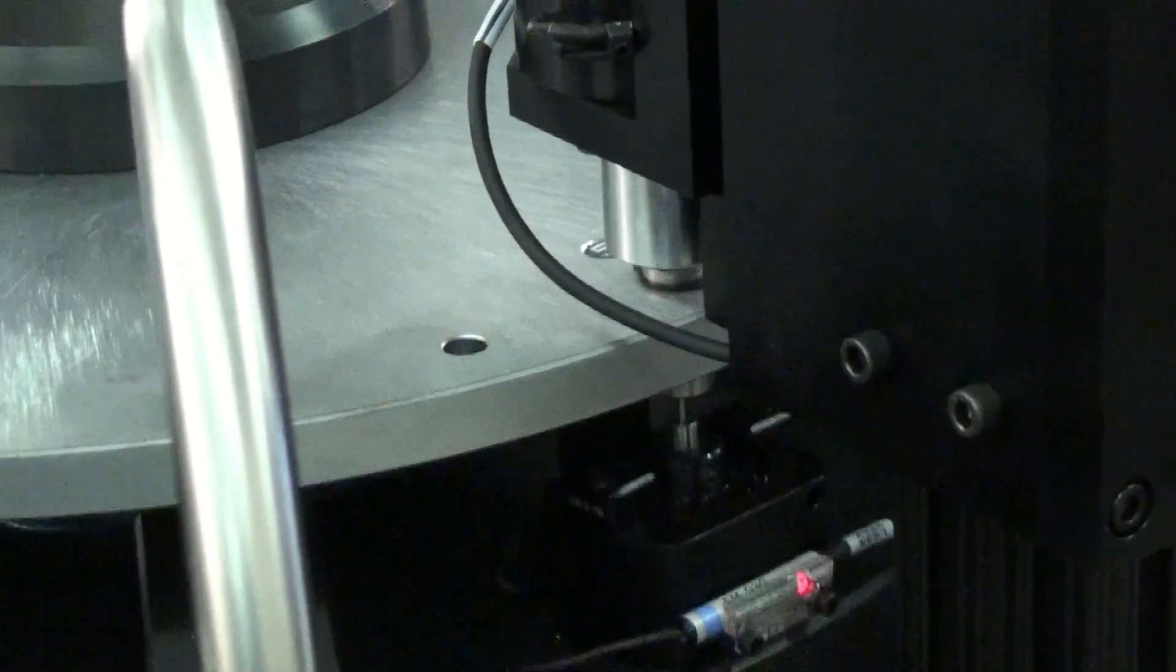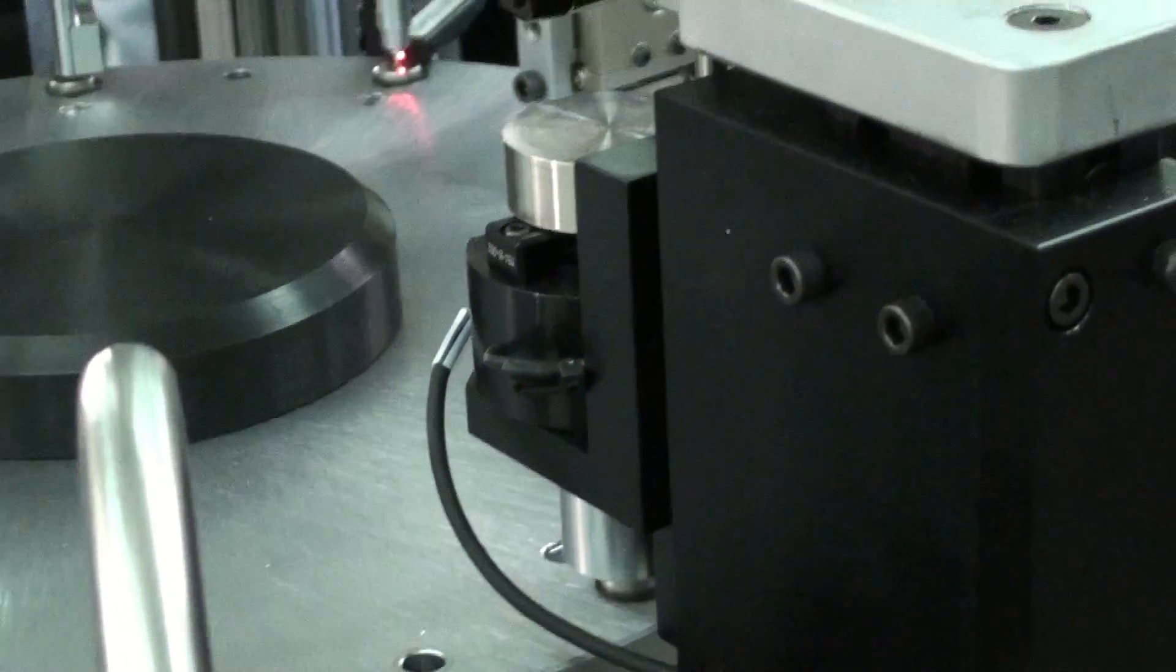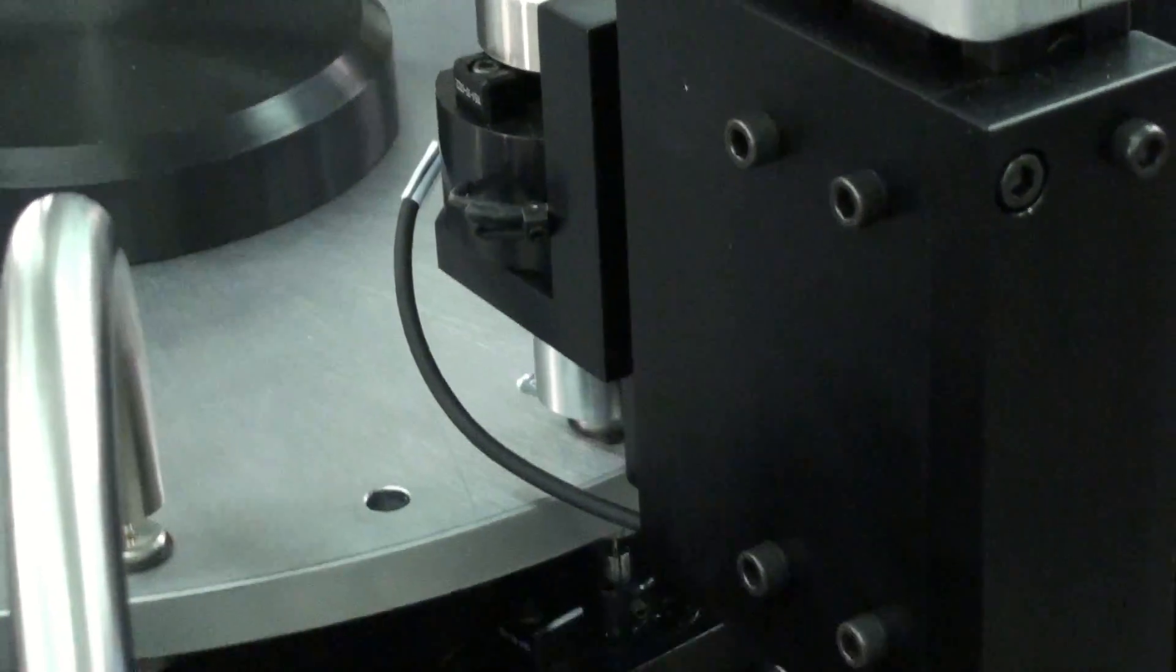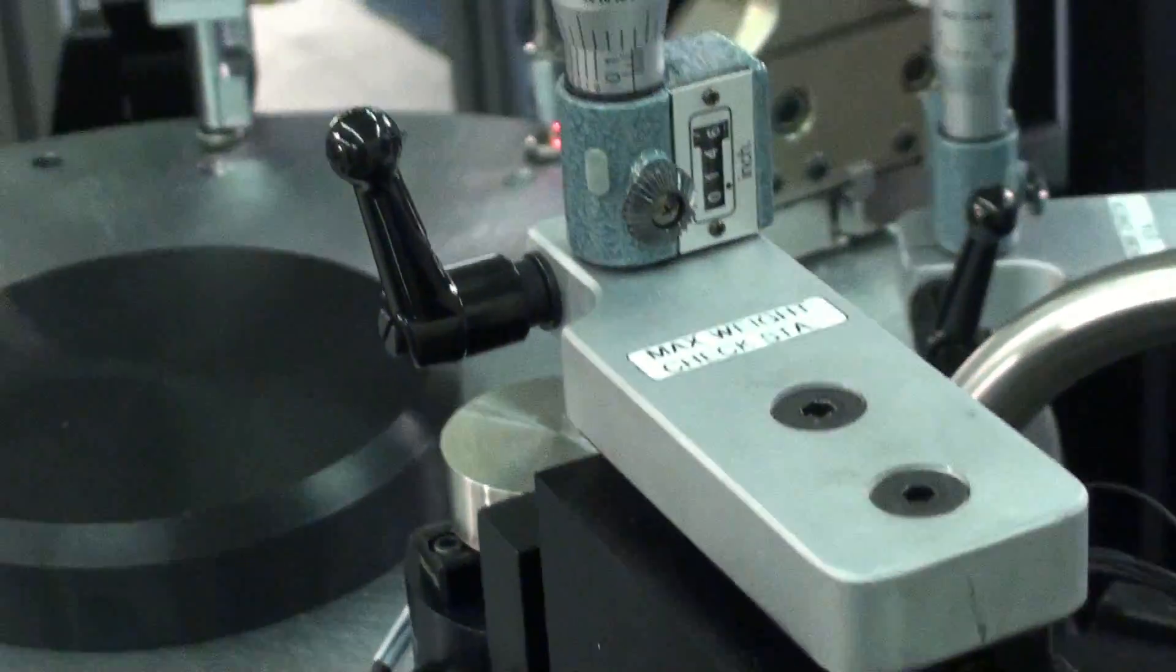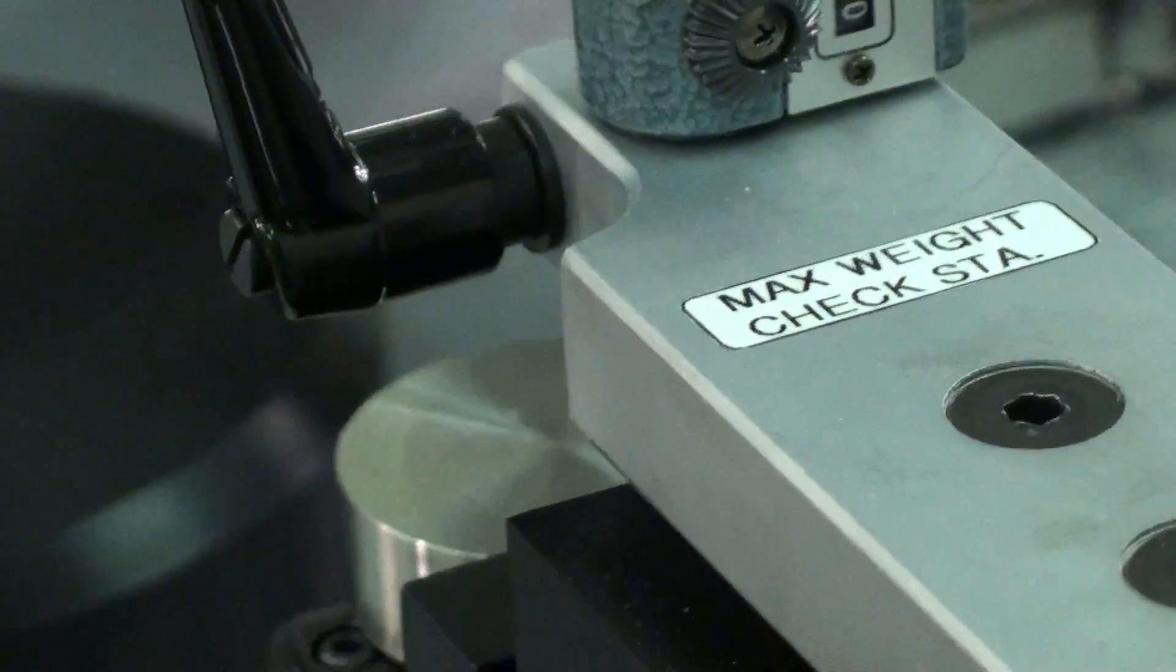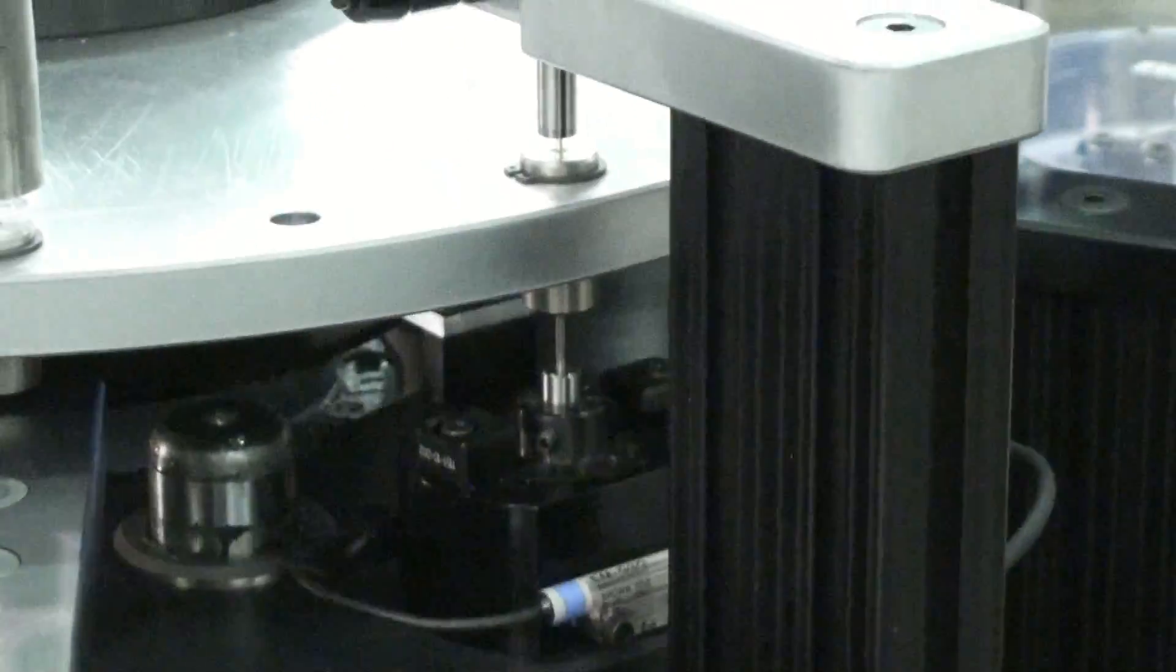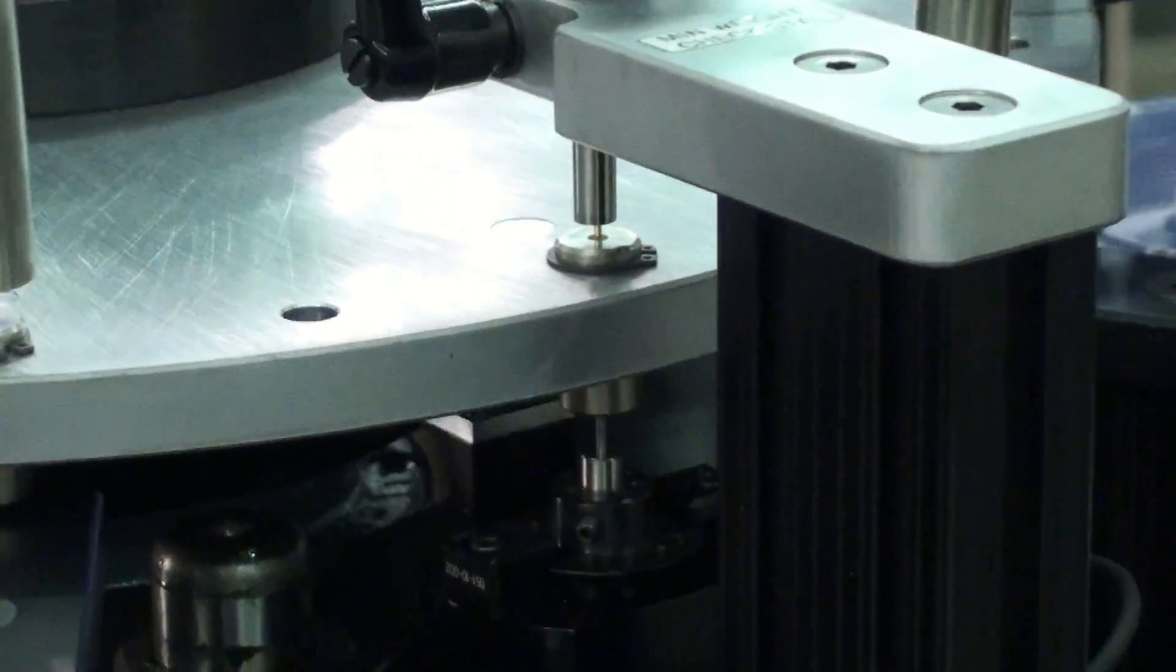The next station that it gets to is a minimum insertion force test, where we put a pin into it and it must lift a weight of the value for that family. It could be a half an ounce, it could be an ounce, it could be three quarters of an ounce, depending on what the contact rate is.